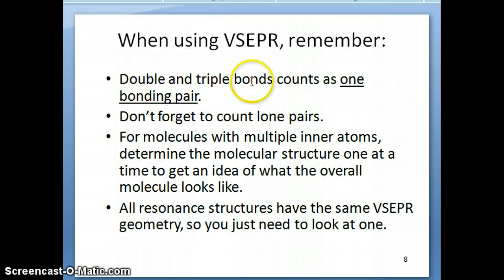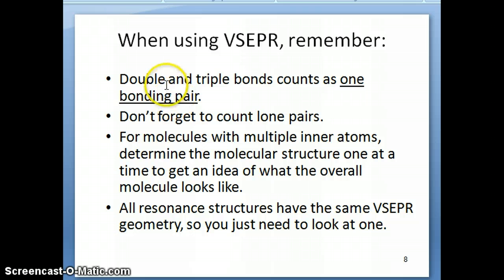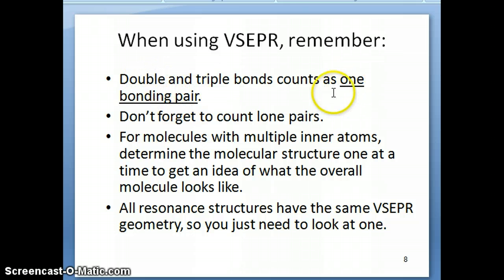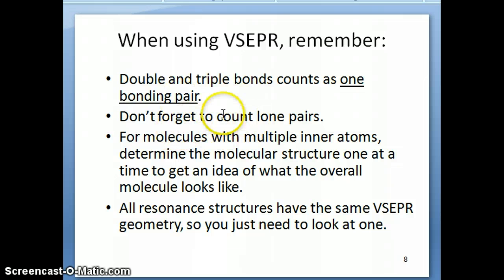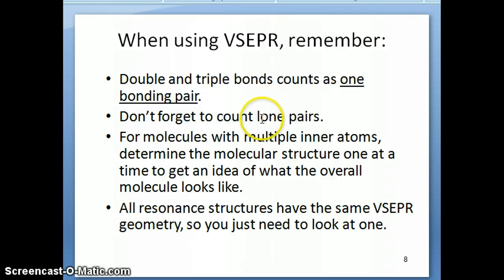So a double or a triple bond, even though there's more than one bonding pair — obviously for double bonds there would be two bonding pairs — we count them as just one. The second thing is you want to always remember to count the lone pairs, because the molecular structure depends on whether you have lone pairs or not.